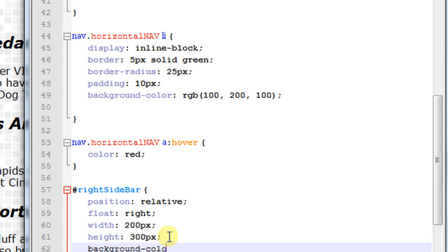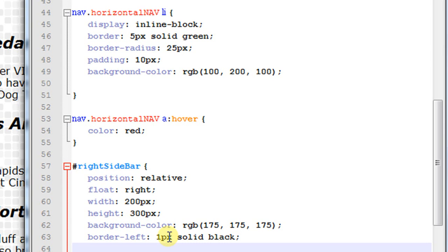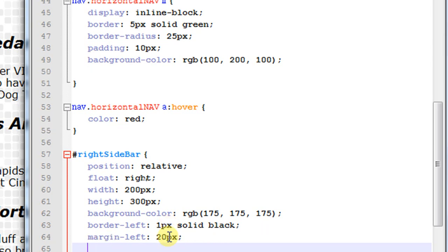For the background color I'll use an RGB value — I have to refer to my notes on this one. Then I'll add a border-left of 1 pixel solid black, just to put a border to the left so it's a little easier on the eye. I'll also add a margin-left of 20 pixels. I didn't define the other margins, but that's okay. Let me go ahead and save it — it's going to look really sloppy and I'm going to show you why.